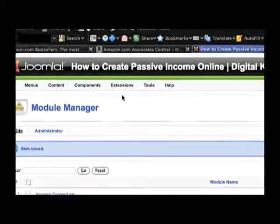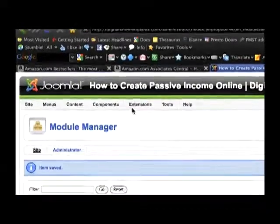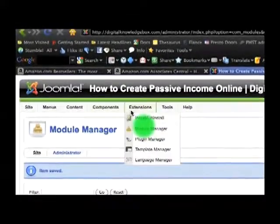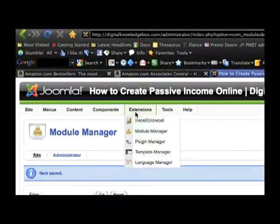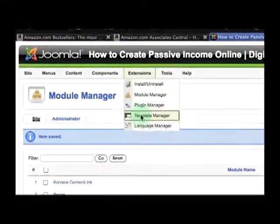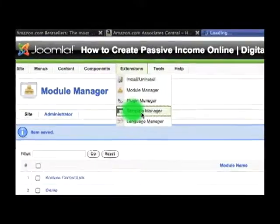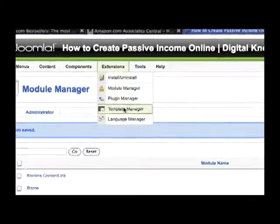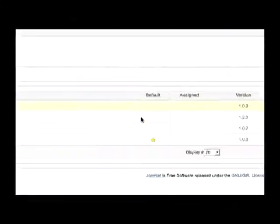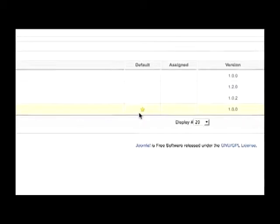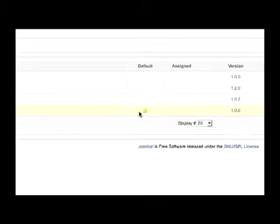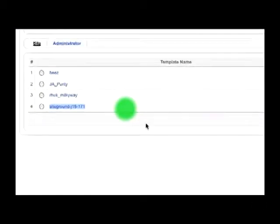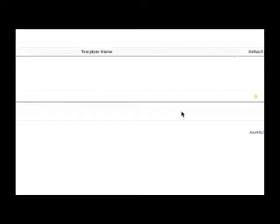What you have to do is go into your admin panel and look for the template manager. Click on it, find the template that is the default and copy the template name.